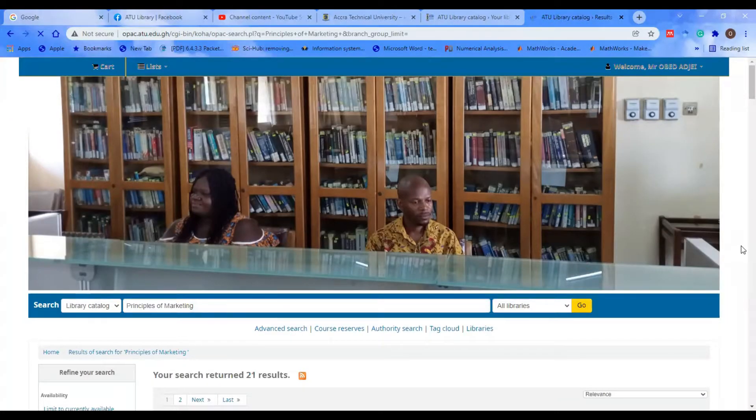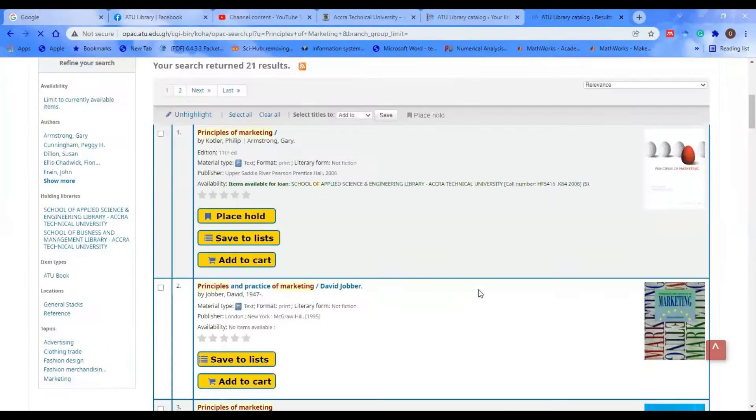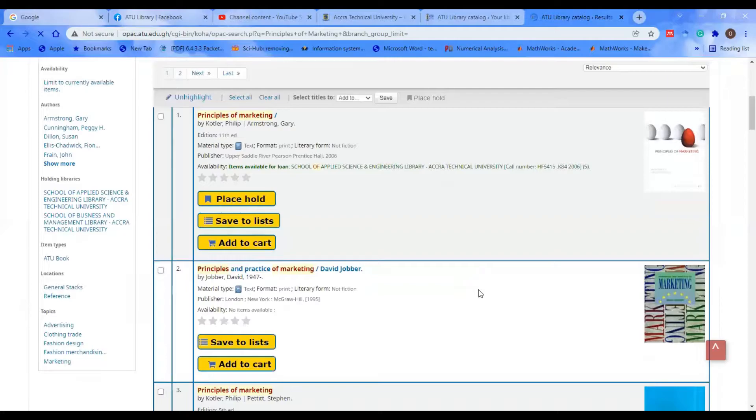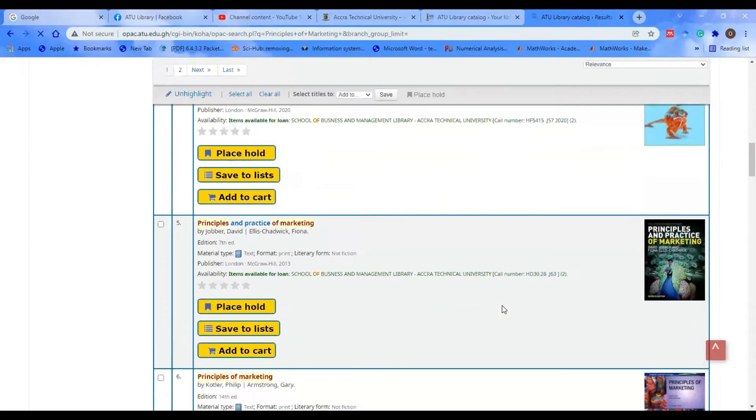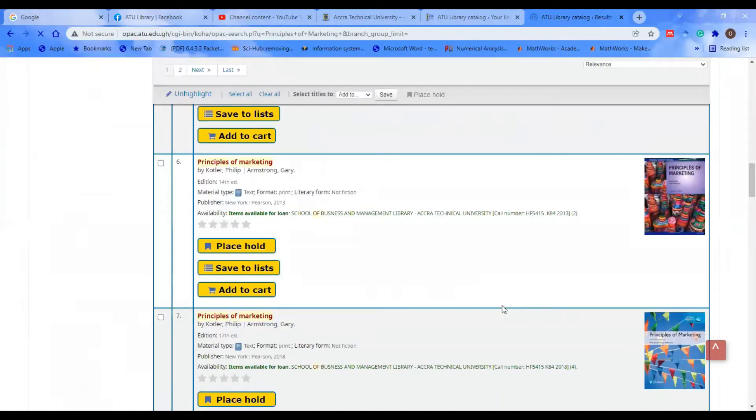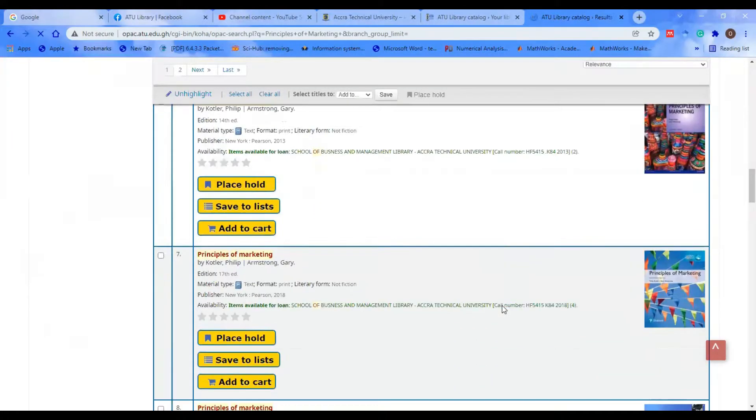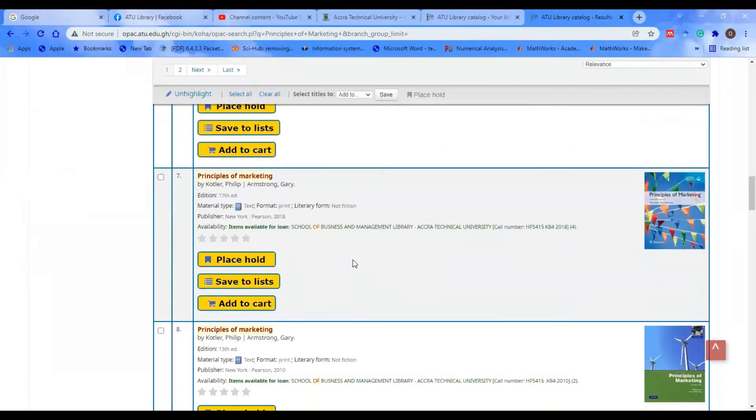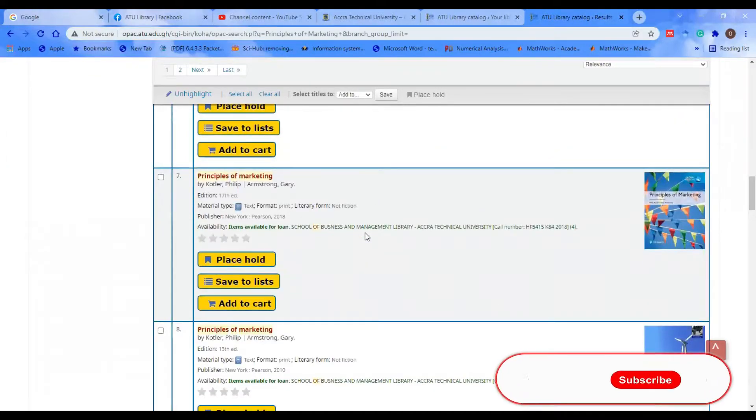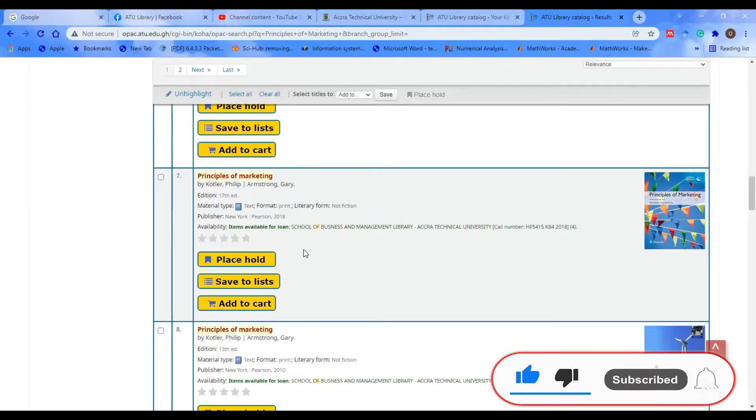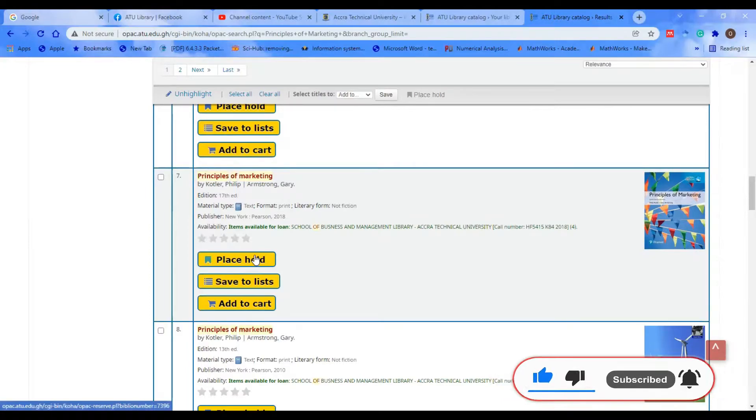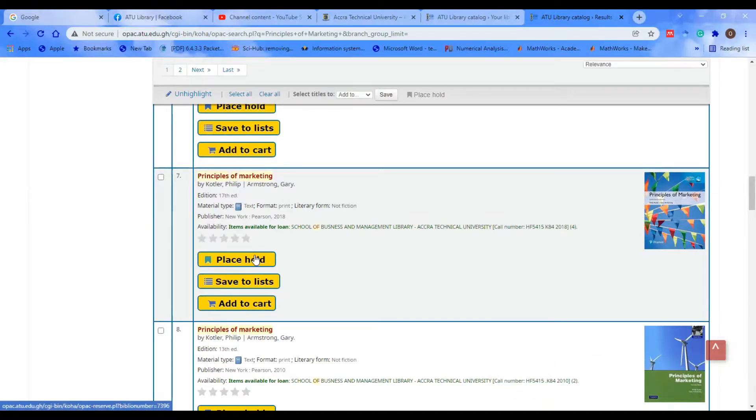So we have 21 results. Assuming I want to place hold on this particular book, Principles of Marketing by Kotler and Armstrong, I want to tell the library that a copy of this book should be put down for me and I'll actually come over for that book.